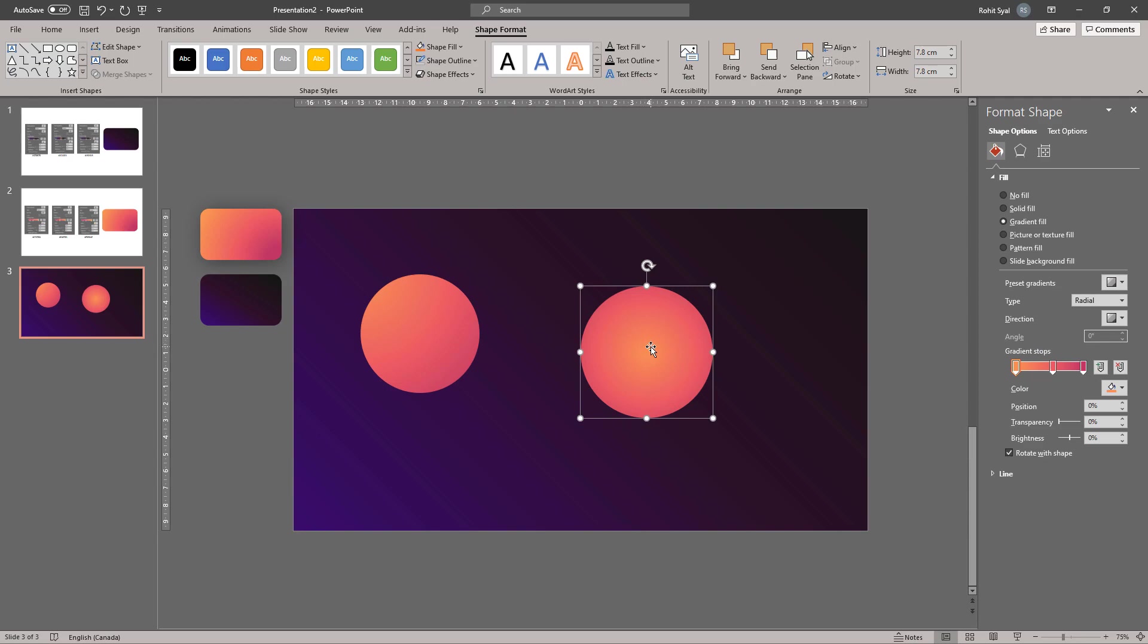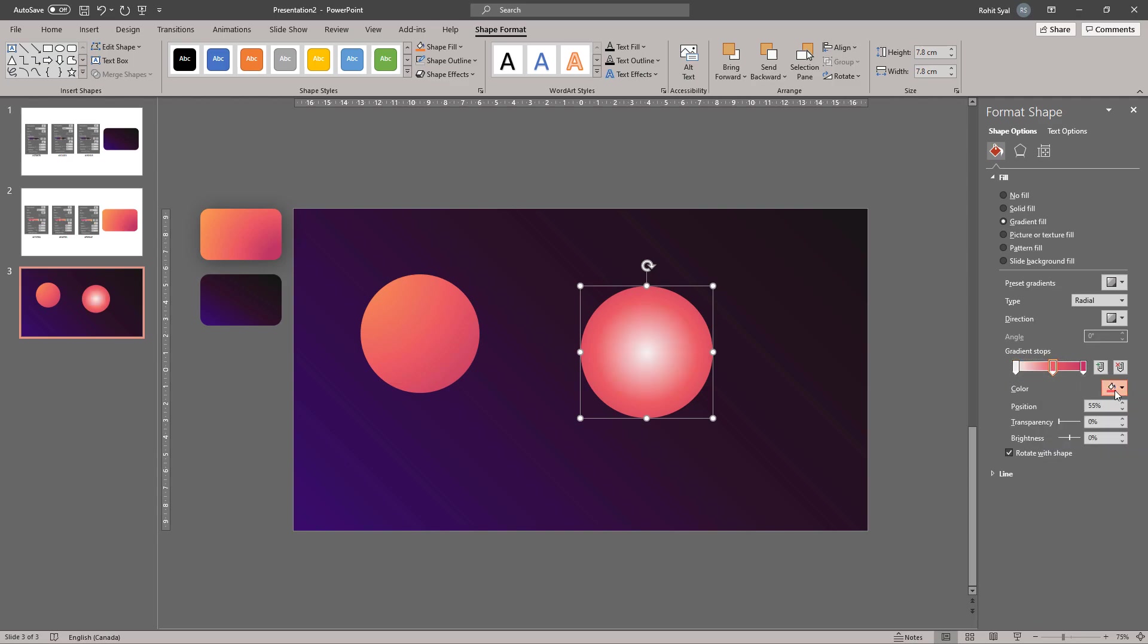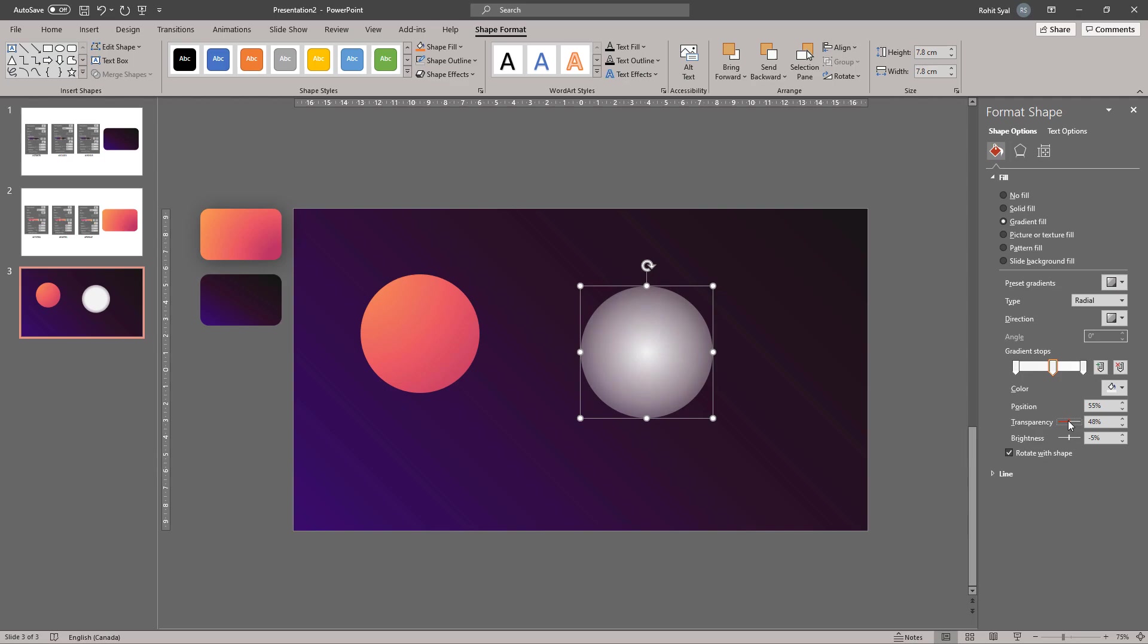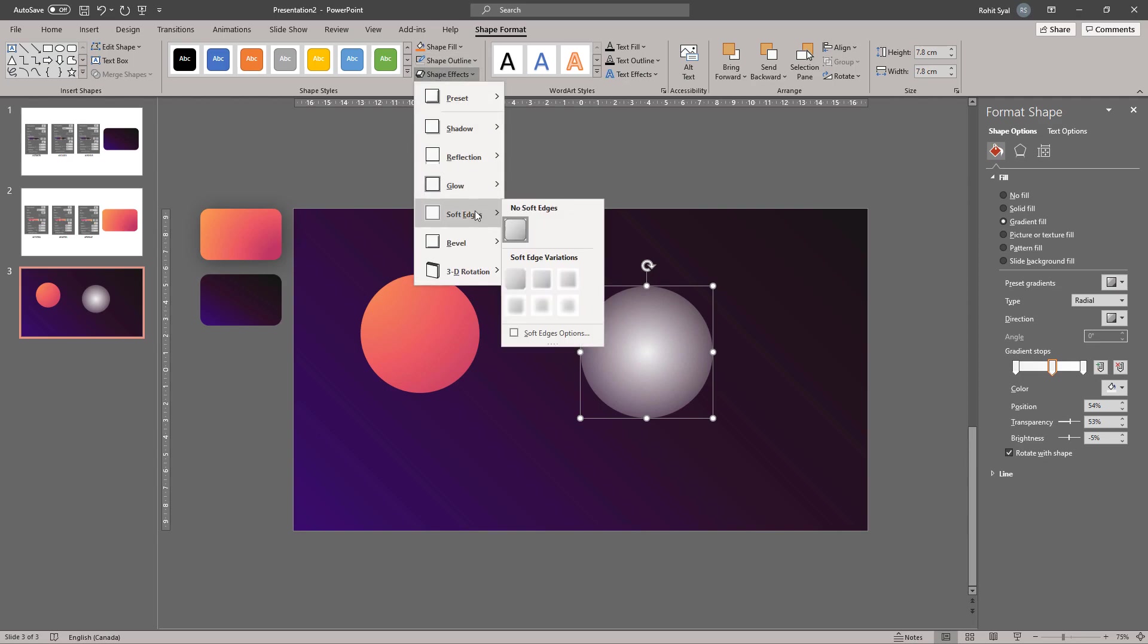Now what we'll be doing is changing all these colors to light gray. Select the outermost gradient and change its transparency to 100. Select the second gradient and increase its transparency as well.